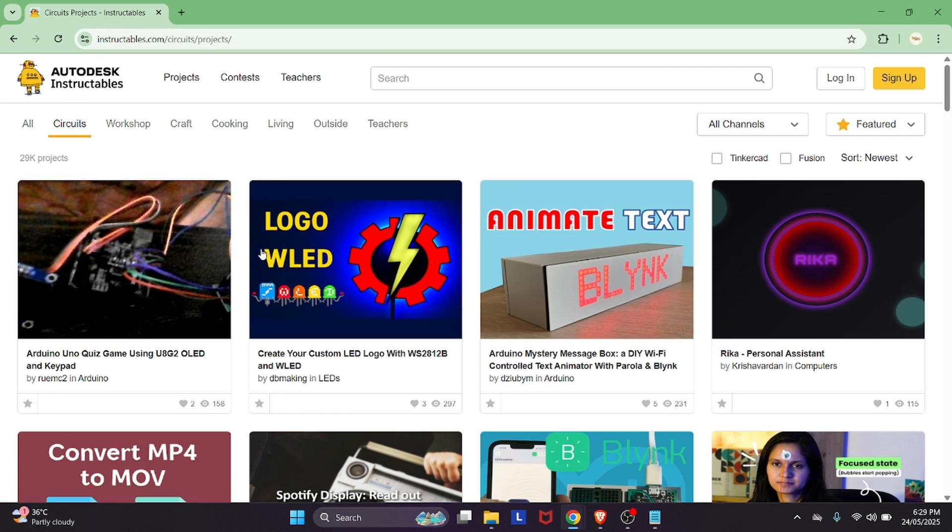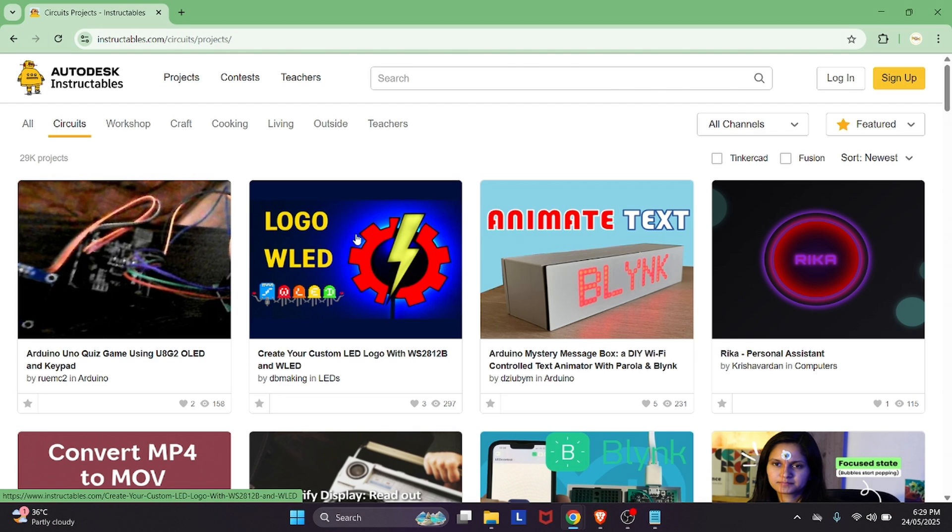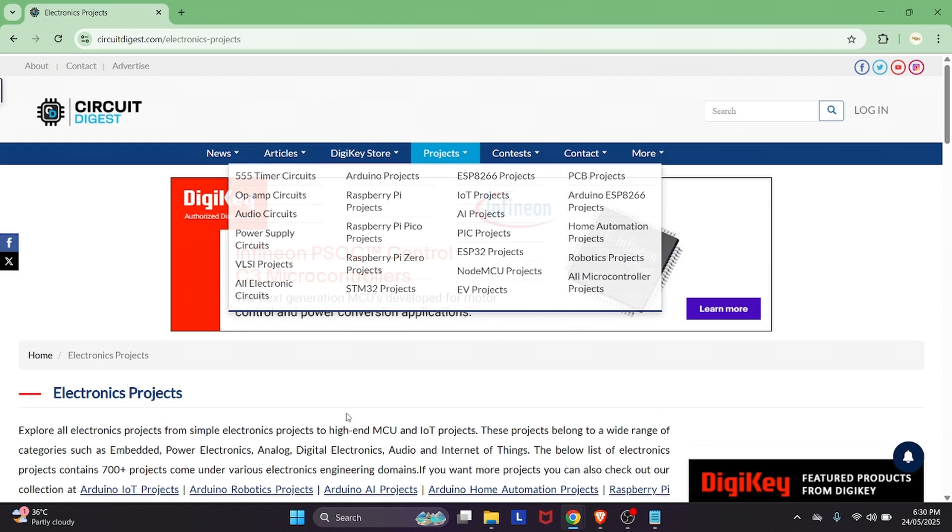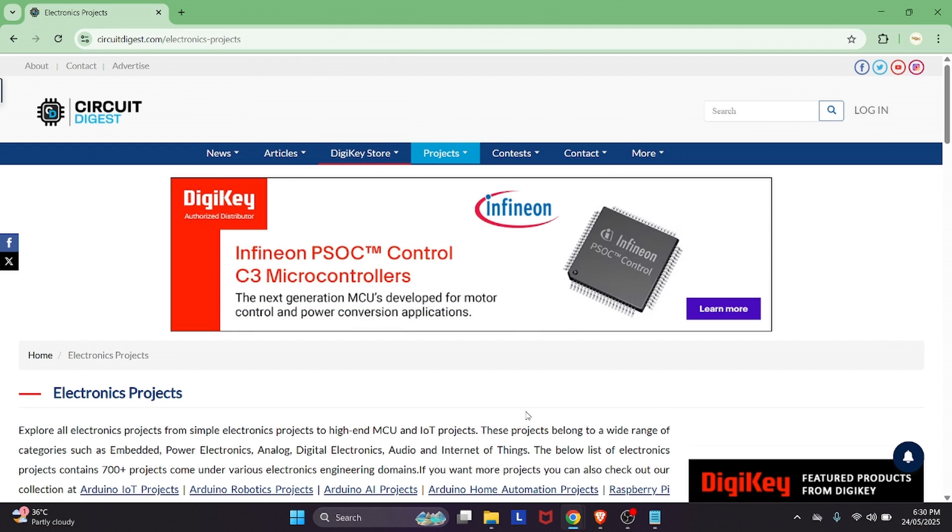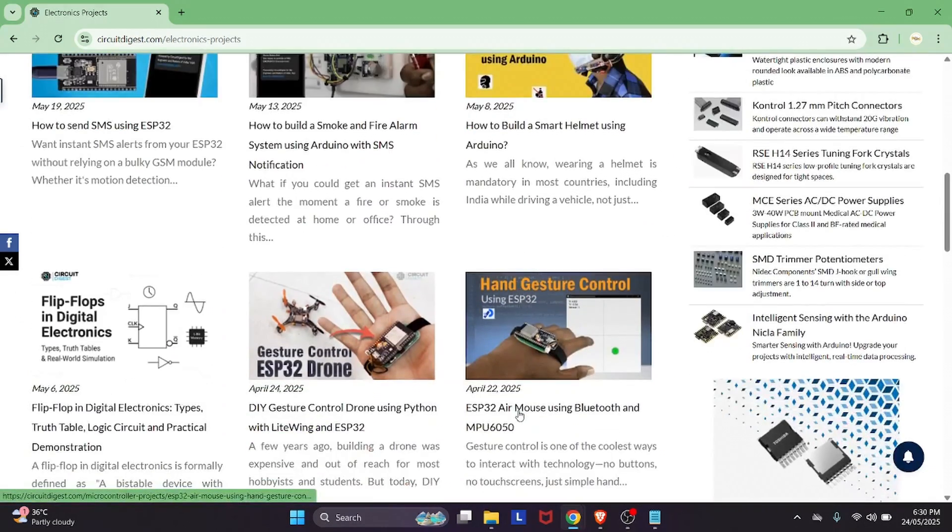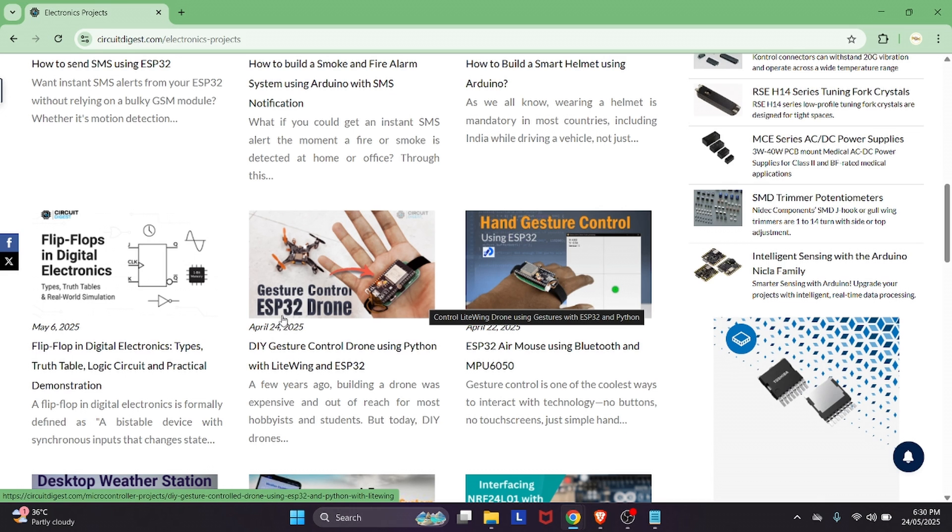Autodesk Instructables - it is just like Hacktor.io but apart from circuits and hardware, you can find some other steps also on this Instructables platform. Circuit Digest is an Indian platform and you will find a lot of projects, ideas, interfaces with microcontrollers. If you don't have any prior experience in electronics and want to explore the world of electronics with detailed knowledge, you can check it out.